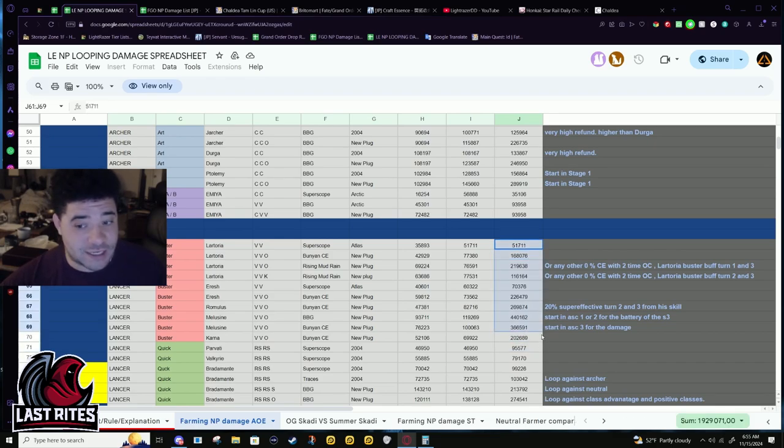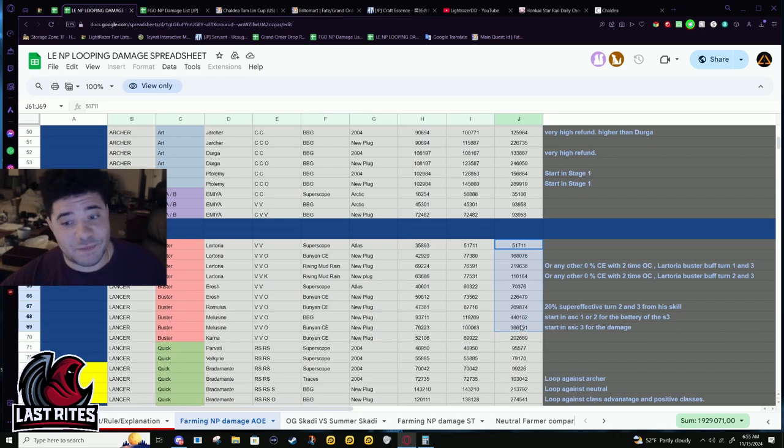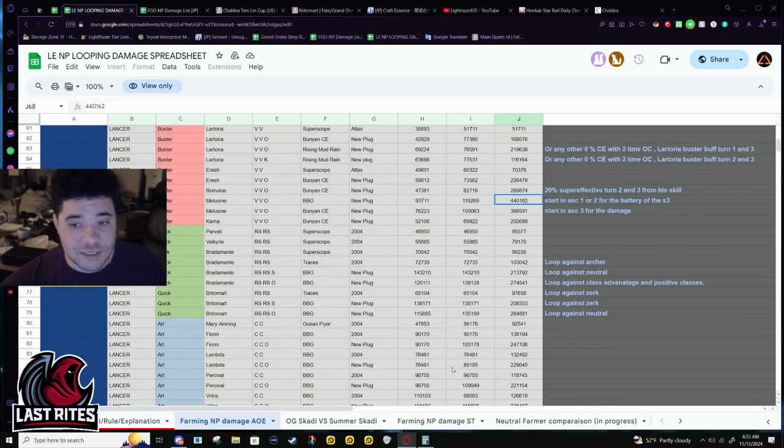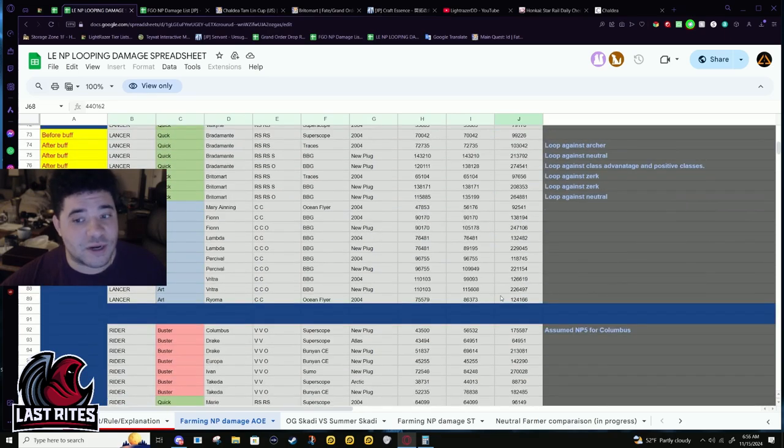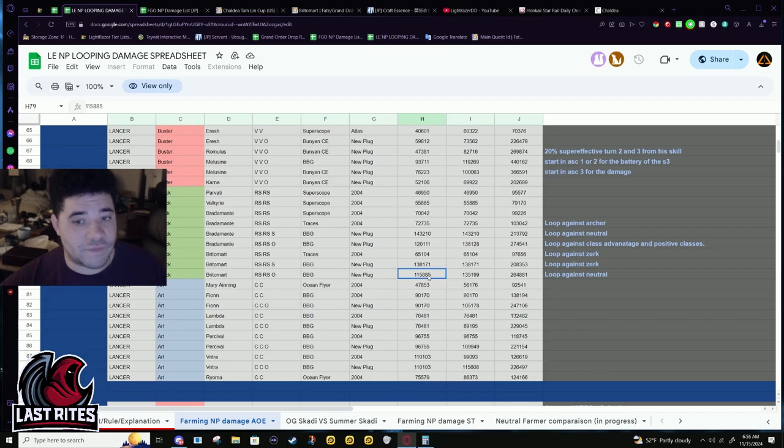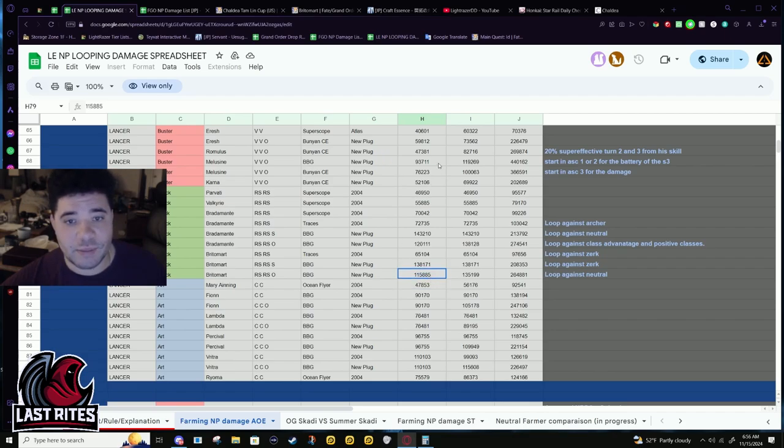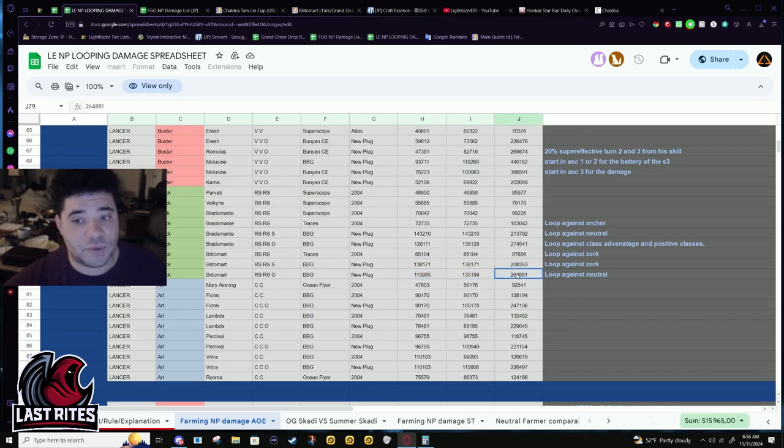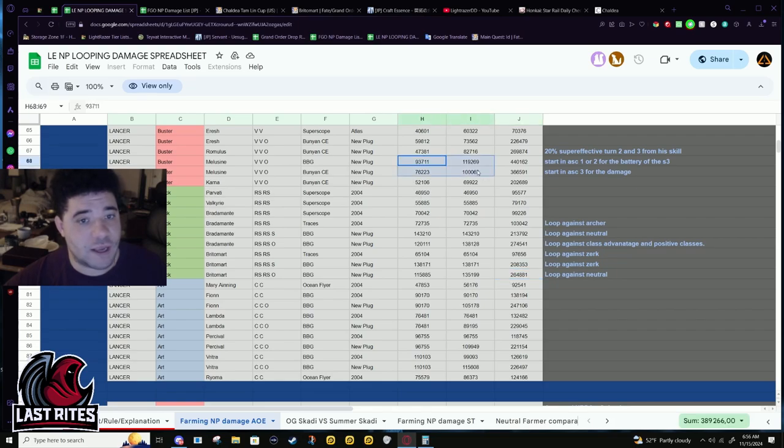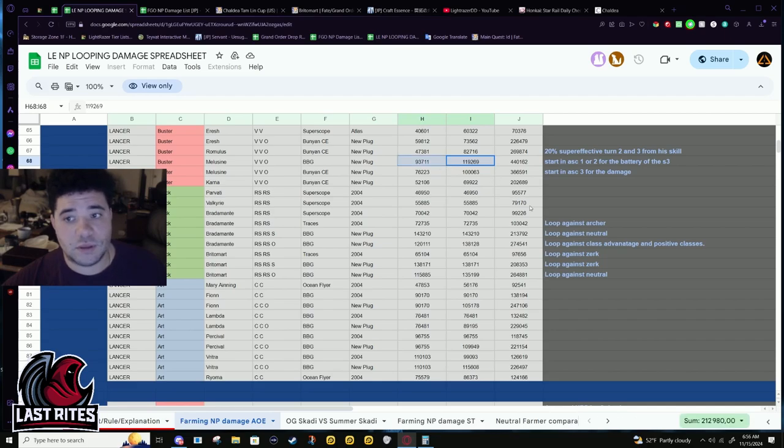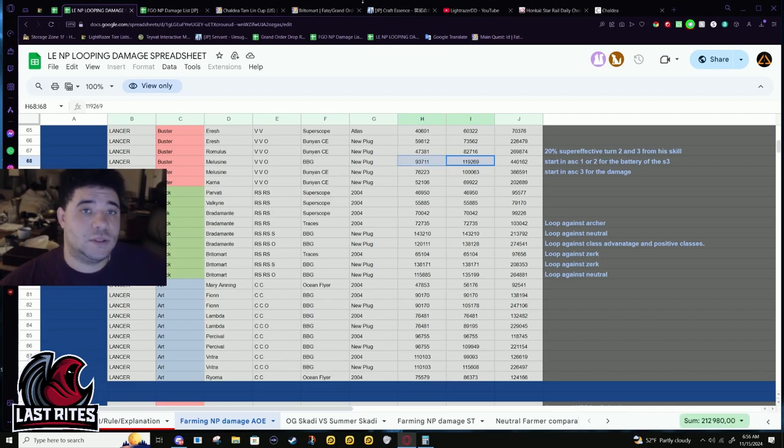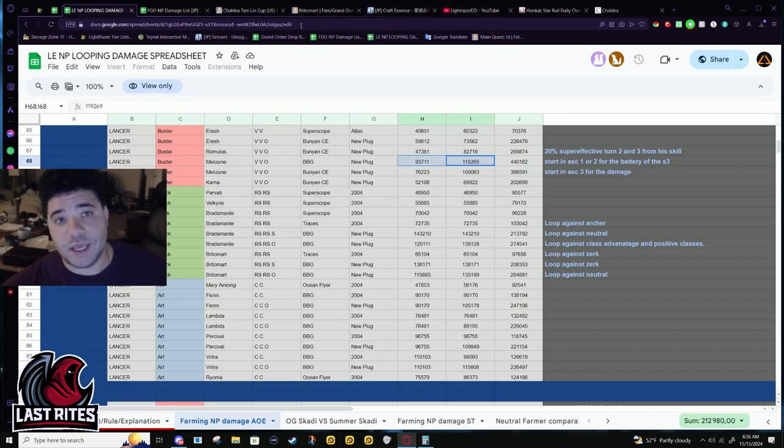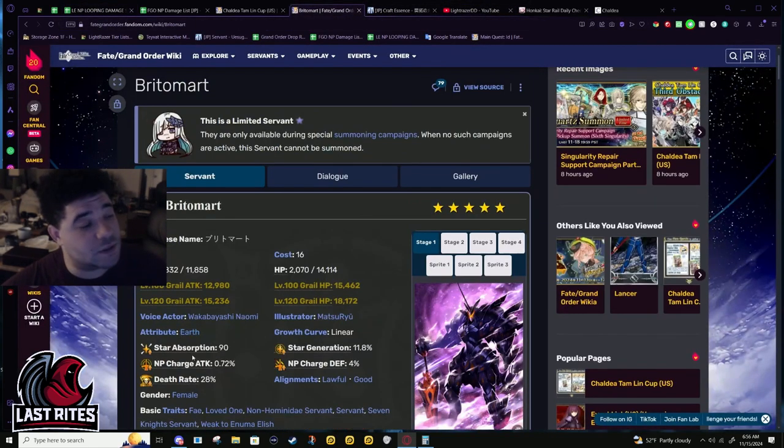This is once again a significant jump. It really does put Britomart now up against the buster servants. As you can see, her competition for the buster servants is Melusine. Melusine still beats her, but this is more consistent damage than Melusine is. If at NP1 without the buffed NP she was already out-damaging Melusine's earlier turns, 120,000 consistently up until wave three. Melusine does not have that even though she's running Black Grail as well.